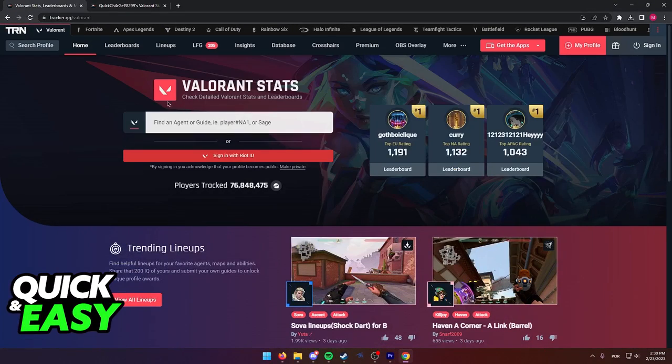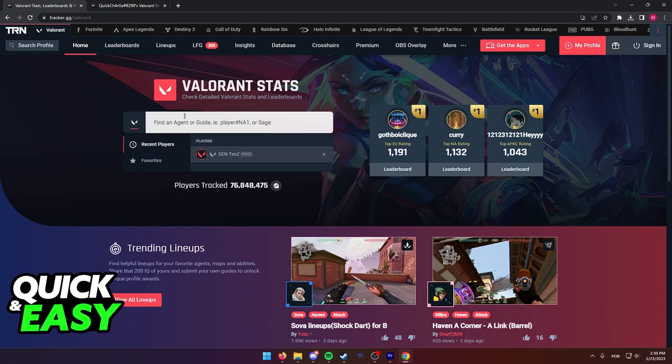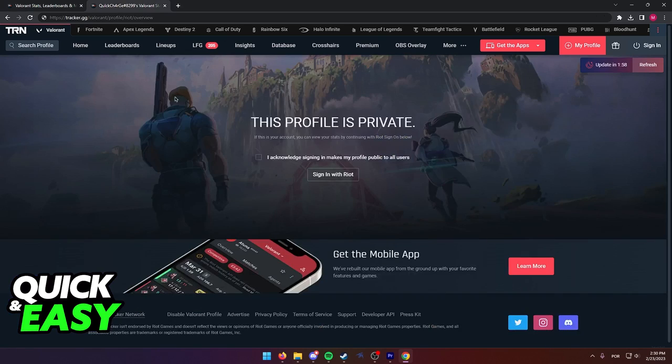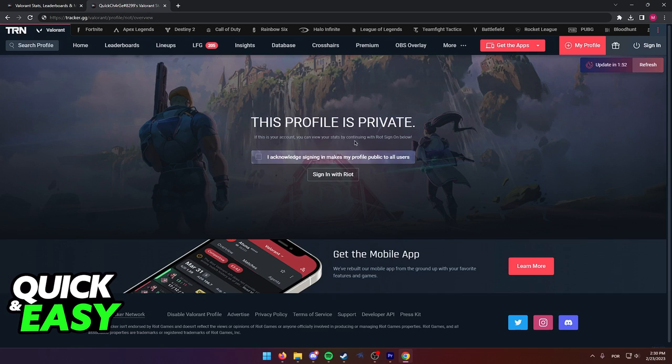In here, you can simply type your name and go to your profile. If this is the first time accessing this website or if your profile is private, you are going to get this pop-up and you need to make your profile public by signing in and acknowledging that it will make your profile public.